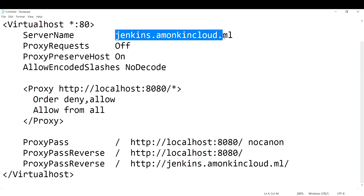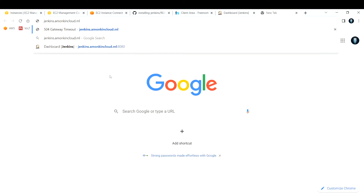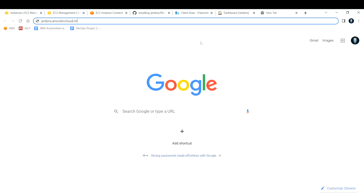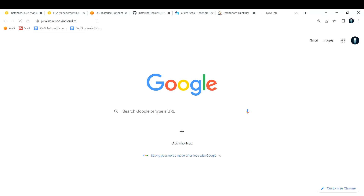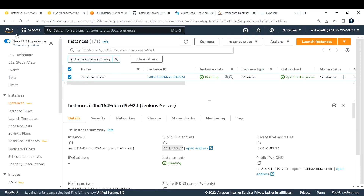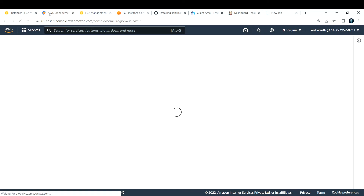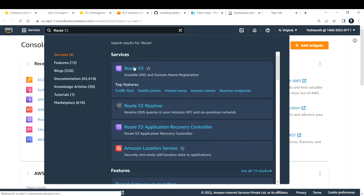Now browse to the domain. Pasting jenkins.amonkincloud.ml in the browser should return a Jenkins response — but we're not getting one yet. Make sure to use 'http://' since no certificate is installed. The reason it's not working is simple: we have the domain name but haven't routed any DNS yet. For that we need to make changes in Route 53.